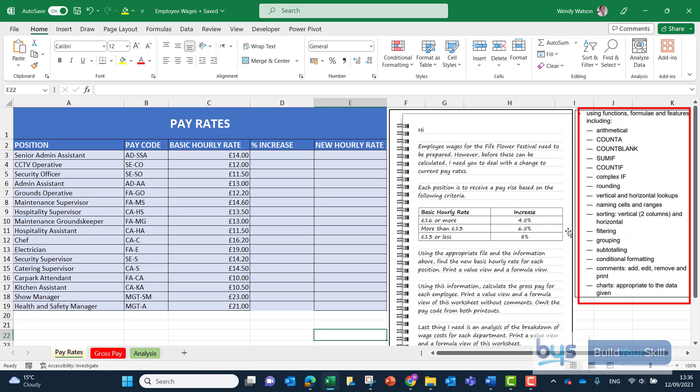I would say before we look at the question in detail I would spend a few moments just going through each worksheet one at a time just to see what's going on and what you think you're going to be asked to do.